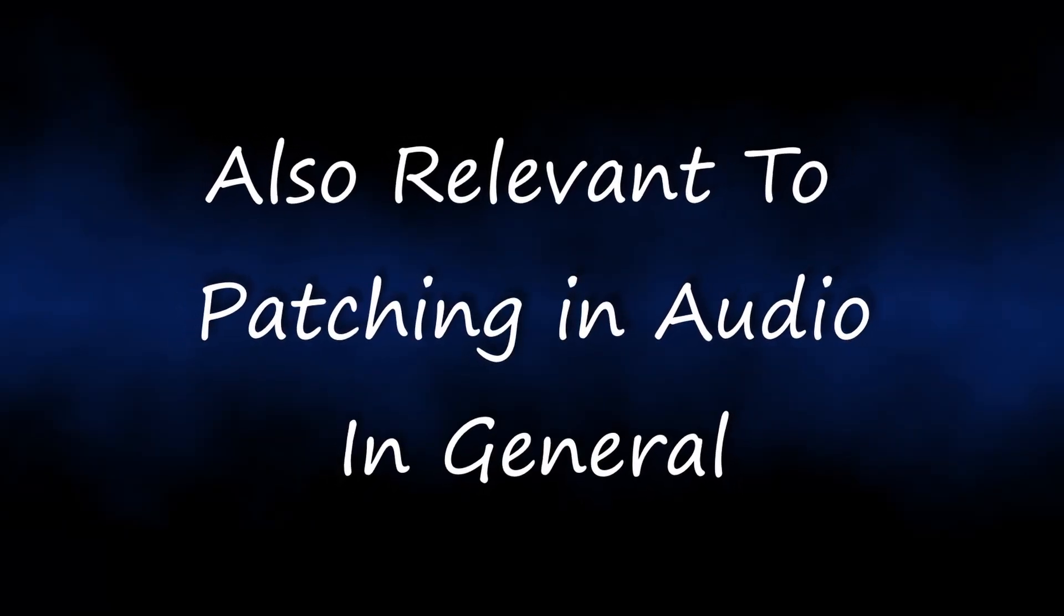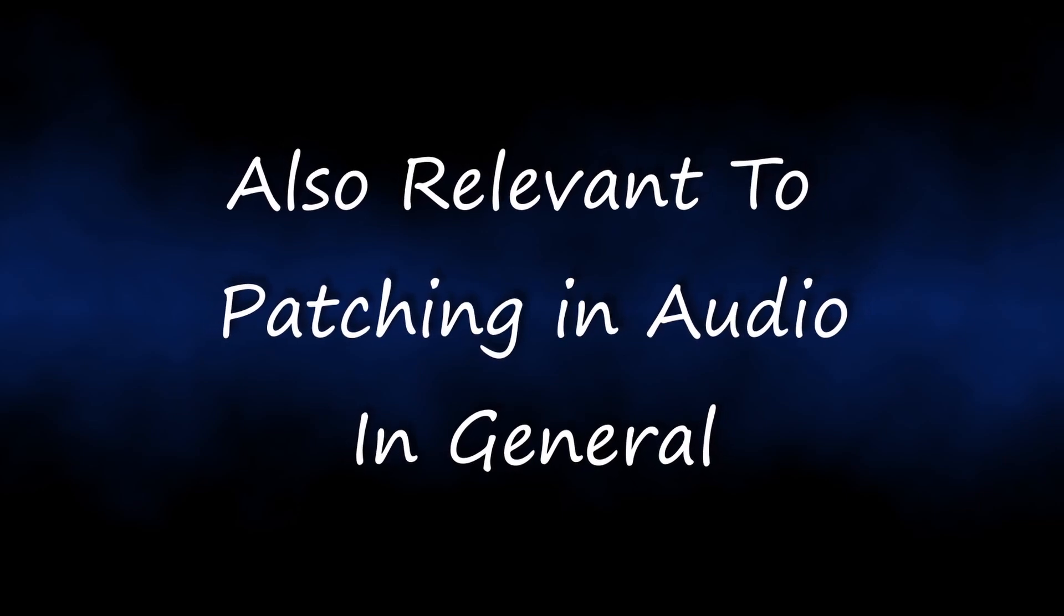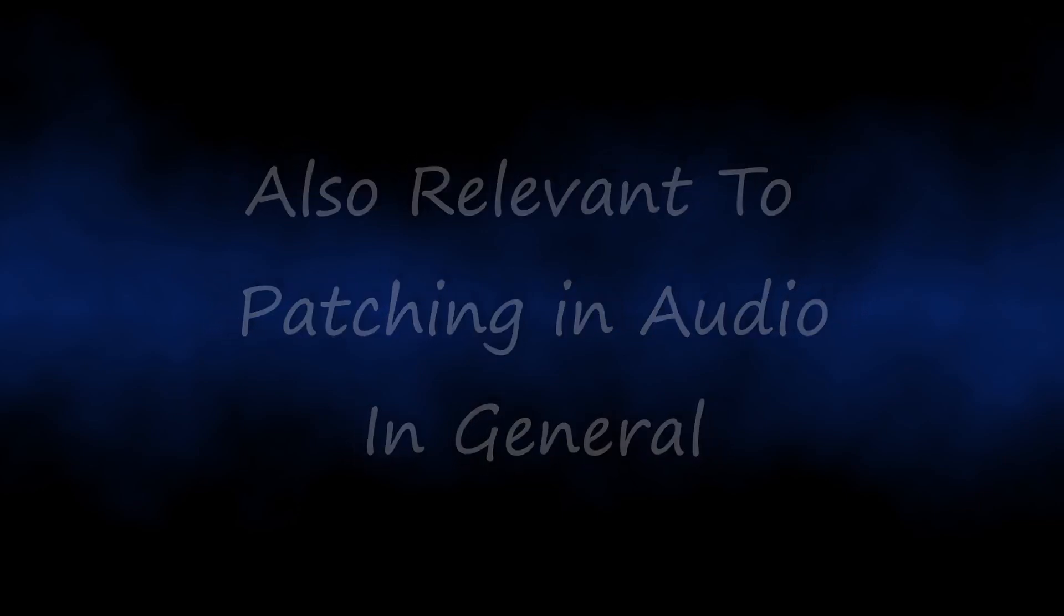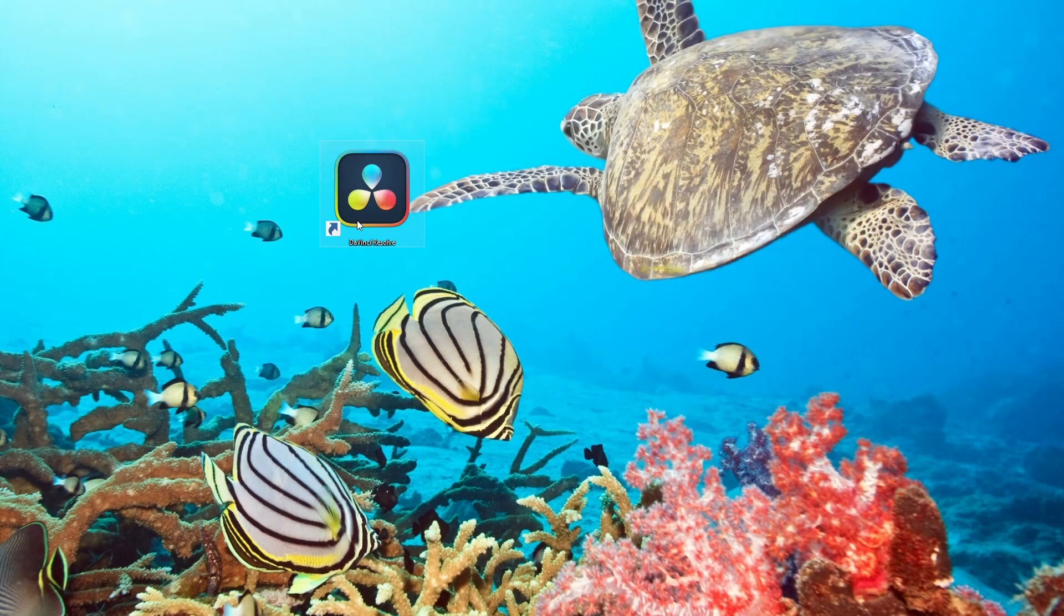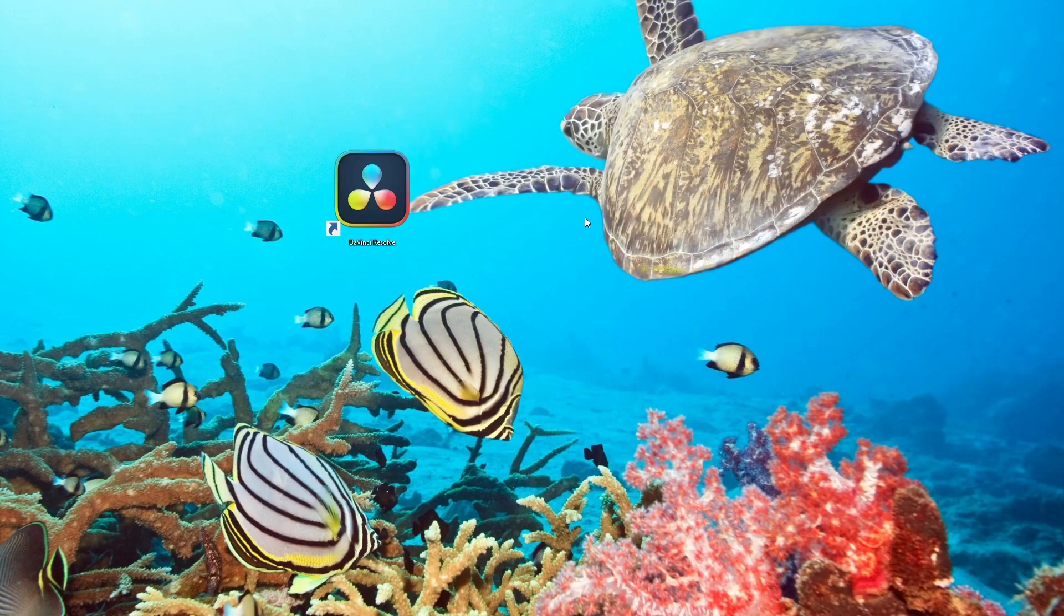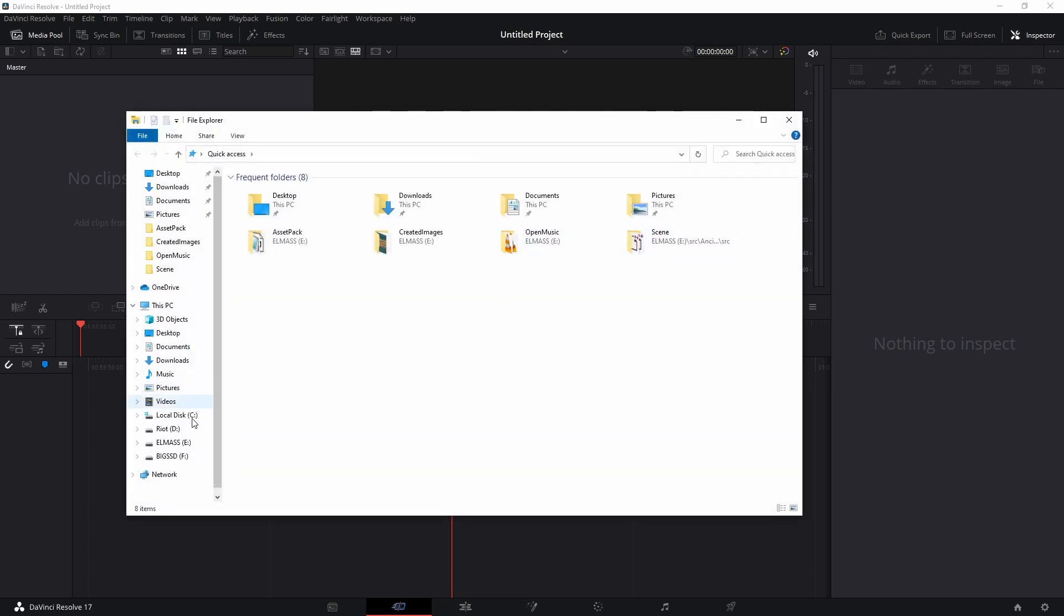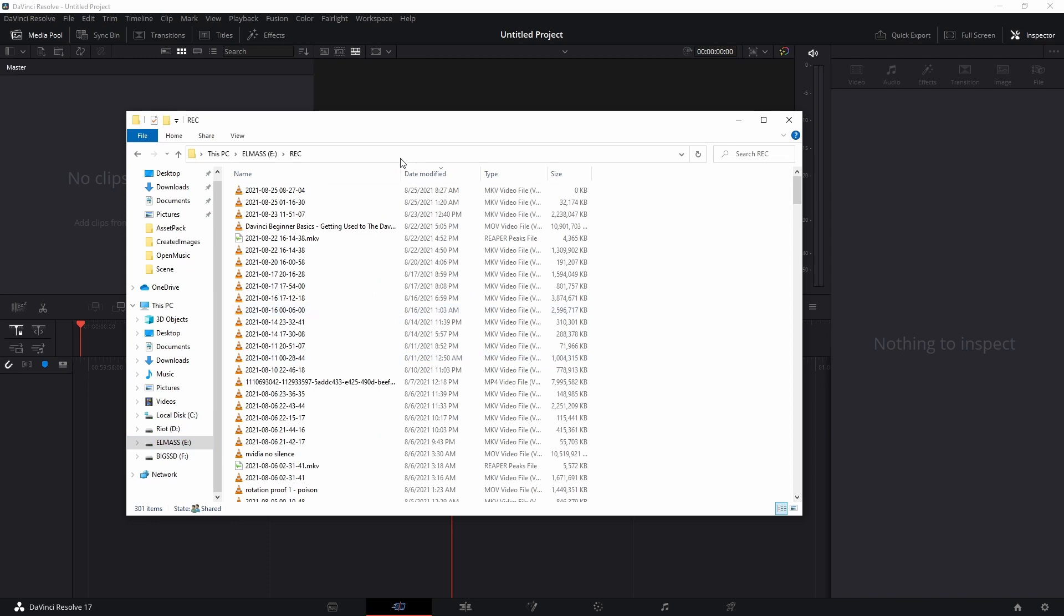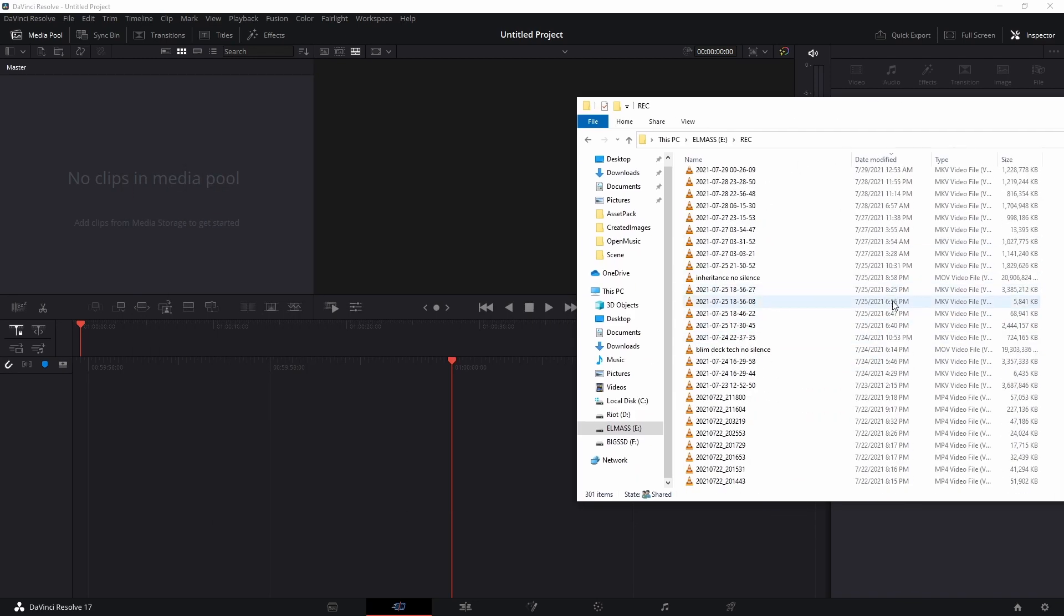There's a couple different ways to do this. Some of the most obvious ways might be to record with other software and then bring the audio in, but you don't really need to do that with Resolve, as I will show you. So open it up like normal. We're going to do an untitled project and bring in a clip to work with.